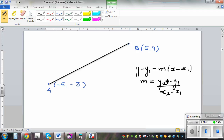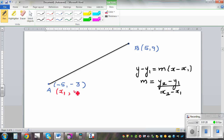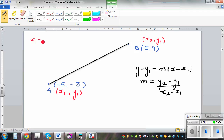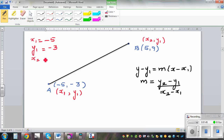We're also going to check whether the equation of the line makes sense once you get it. The first thing to do is to label the points. By convention — though you don't need to follow this — the point on the left we name x1, y1, and the point to the right is x2, y2. So x1 is negative 5, y1 is negative 3, x2 is 5, and y2 is 9.